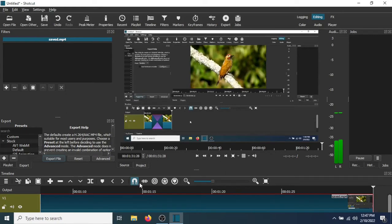Okay, so now if you want to fade the audio in and fade the audio out, I'm going to show you how to do that.